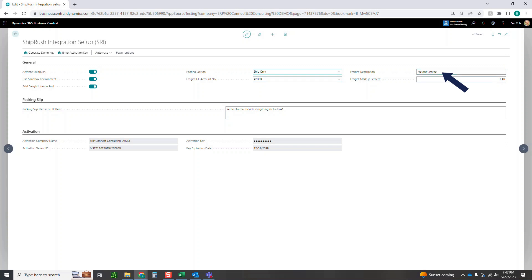This final piece, freight markup percentage. If you want to mark up the freight that's being charged to you back onto your end customer, you can do so here. 1.2, these should all be 1.2, 1.3, something like that, not the percentage itself. 1.2 is going to indicate we want 1.2 times the original amount. So if you're getting charged 100, this would charge your client 120.